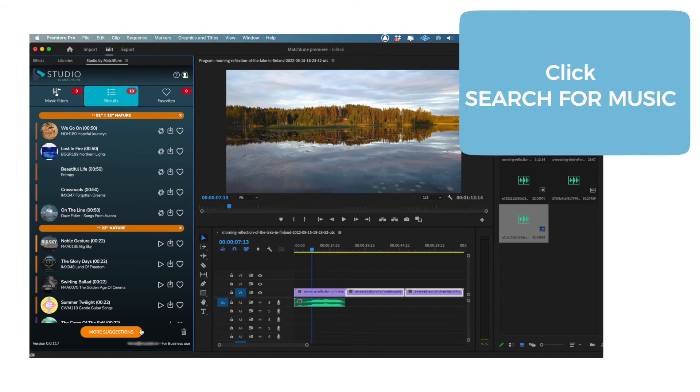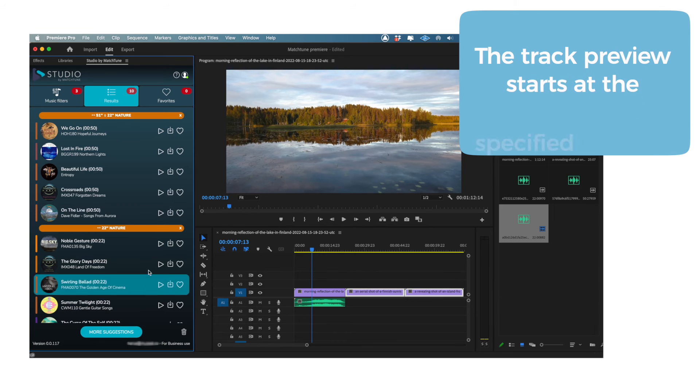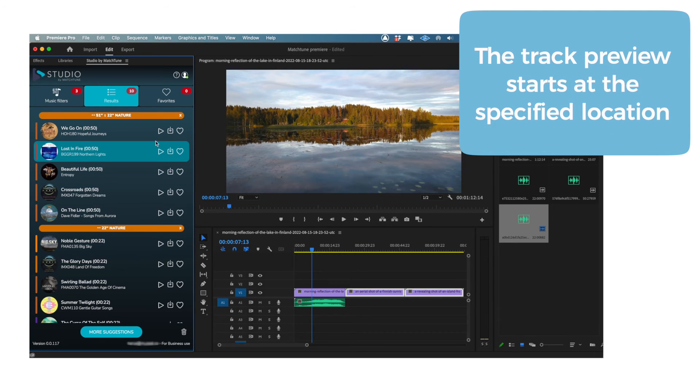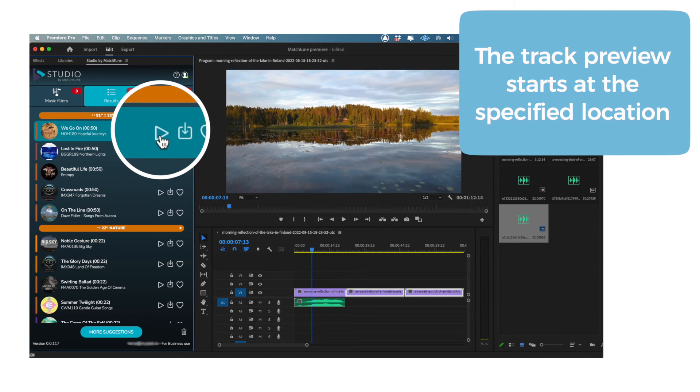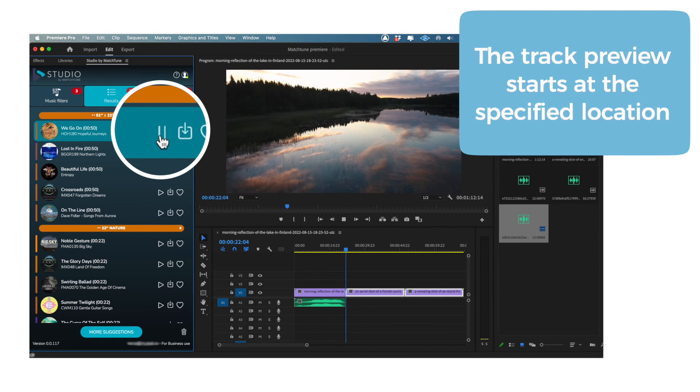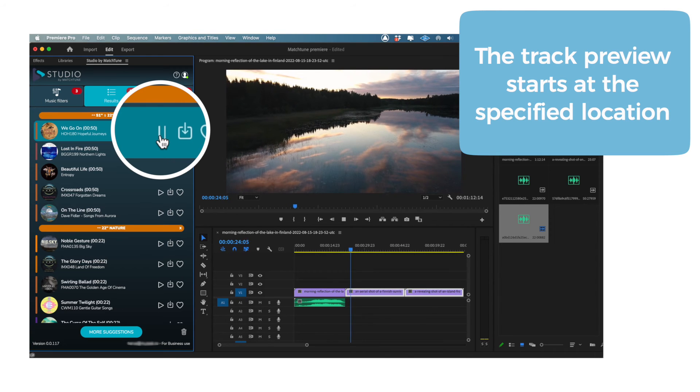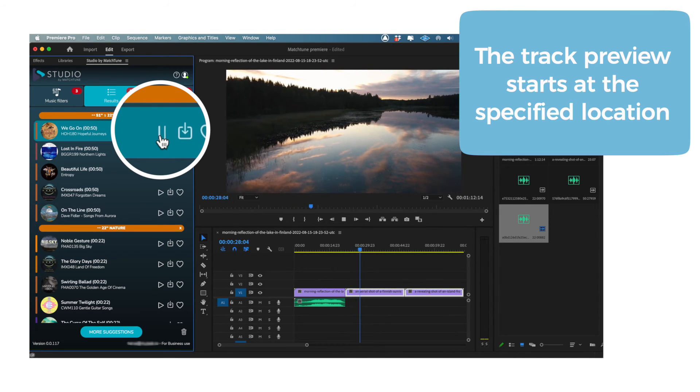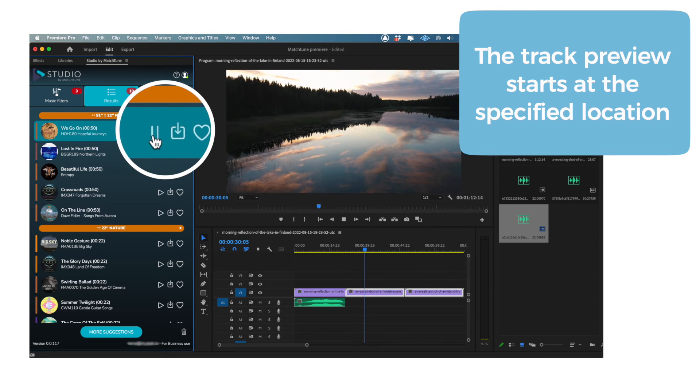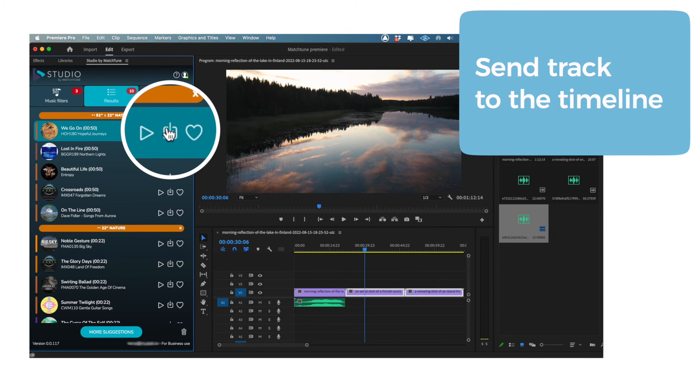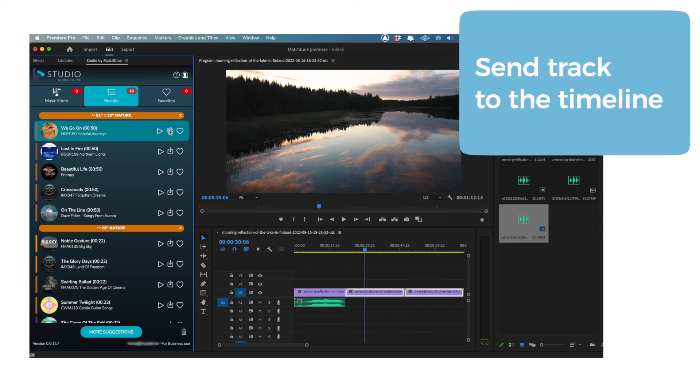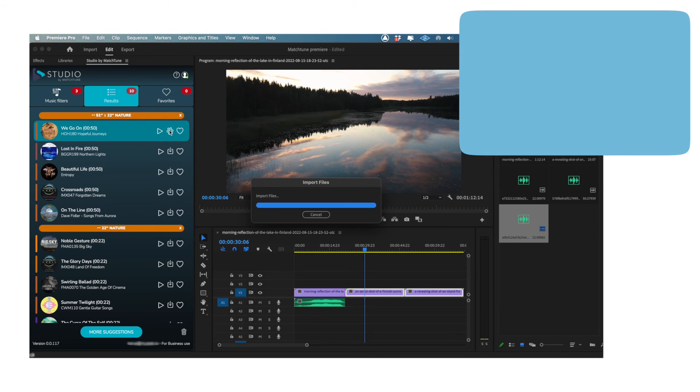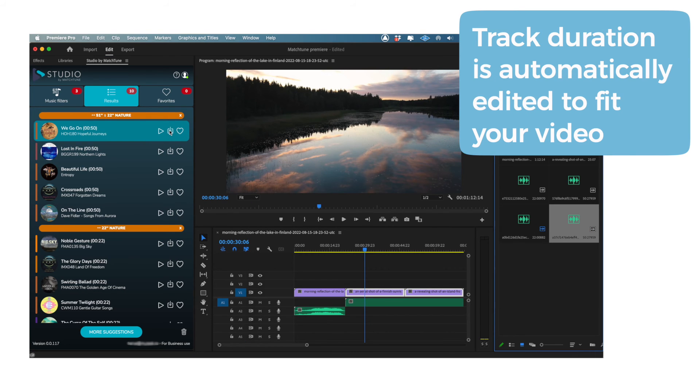The new results will appear above the previous results, and the track previews will start at the specified location. Just like last time, click the download icon to send the track to your timeline. You'll notice that the track has automatically been edited to fit the clips that you selected.